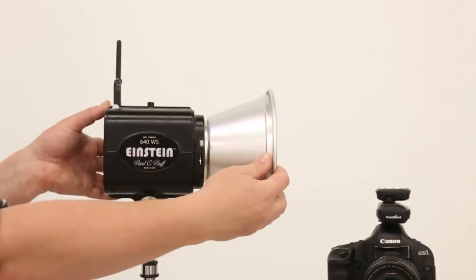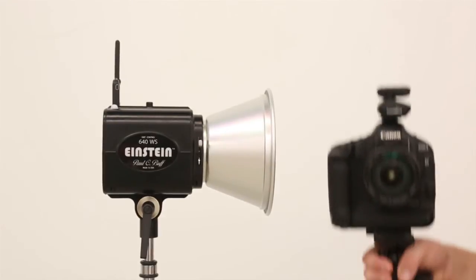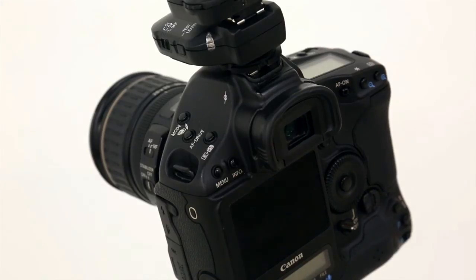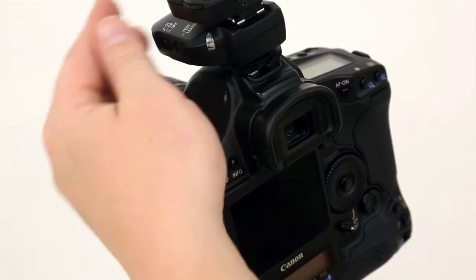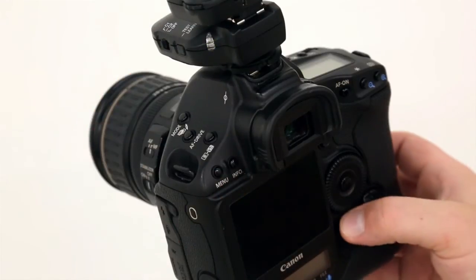Now it's time to set up the gear to shoot. On the transmitter side, turn on your radio and then your camera.